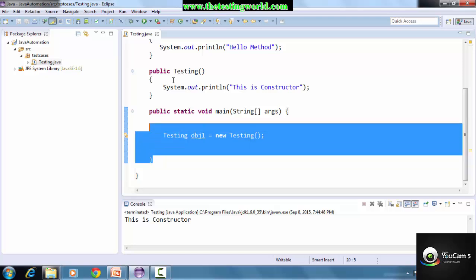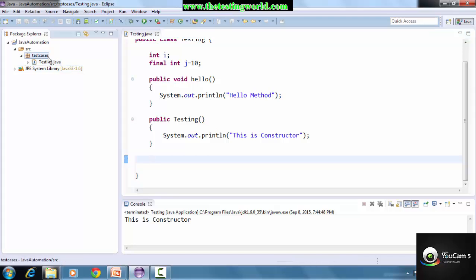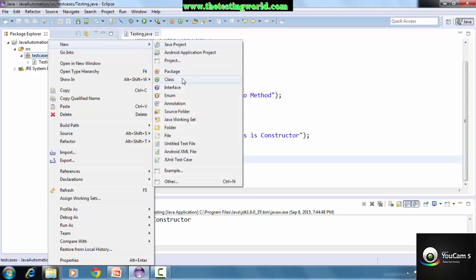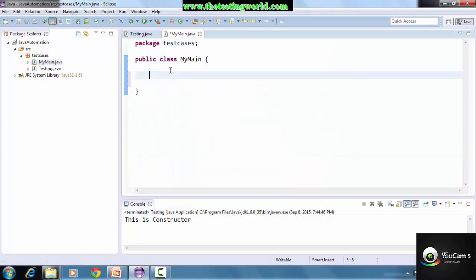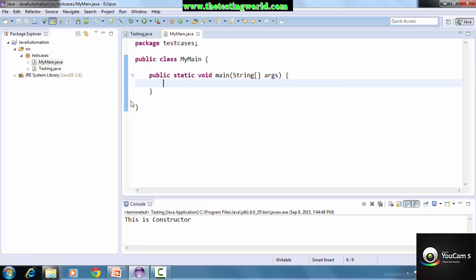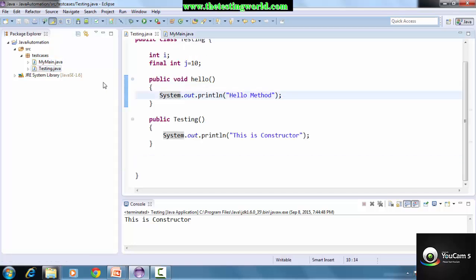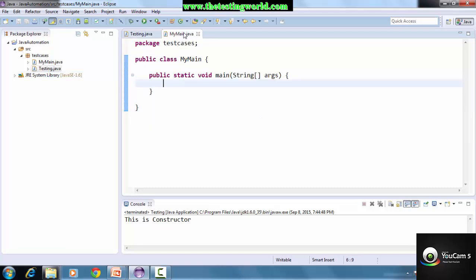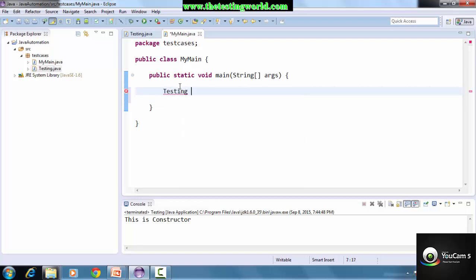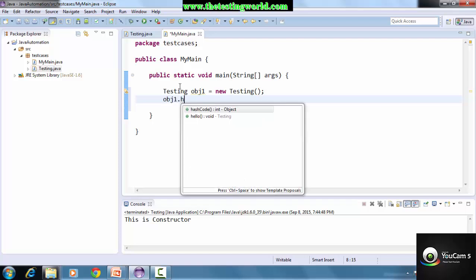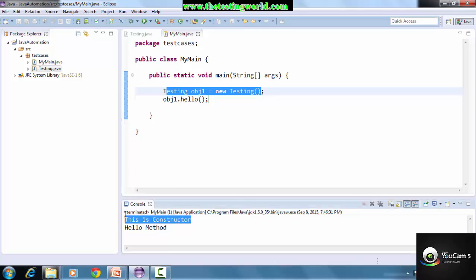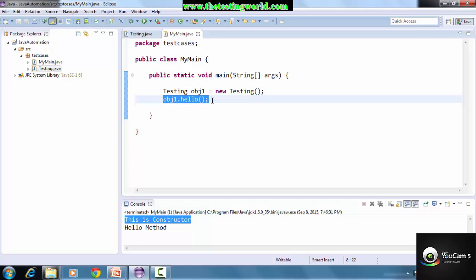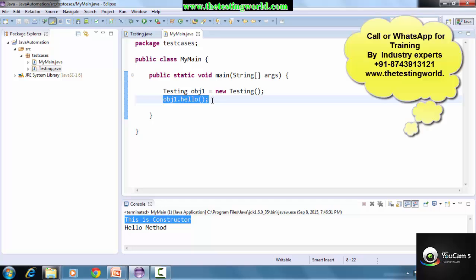One last thing - in a complete project we can have main in only one place. So I'm removing main from here and creating one more class named 'MyMain'. In MyMain I'm creating a main method. Now I want to execute the 'hello' method from the Testing class - I create an object: Testing obj1 = new Testing(), and call the method with obj1.hello(). When we execute, the constructor is called when the object is created, and then the method is called. So we can create the main in a different class and still call any method by creating the object.